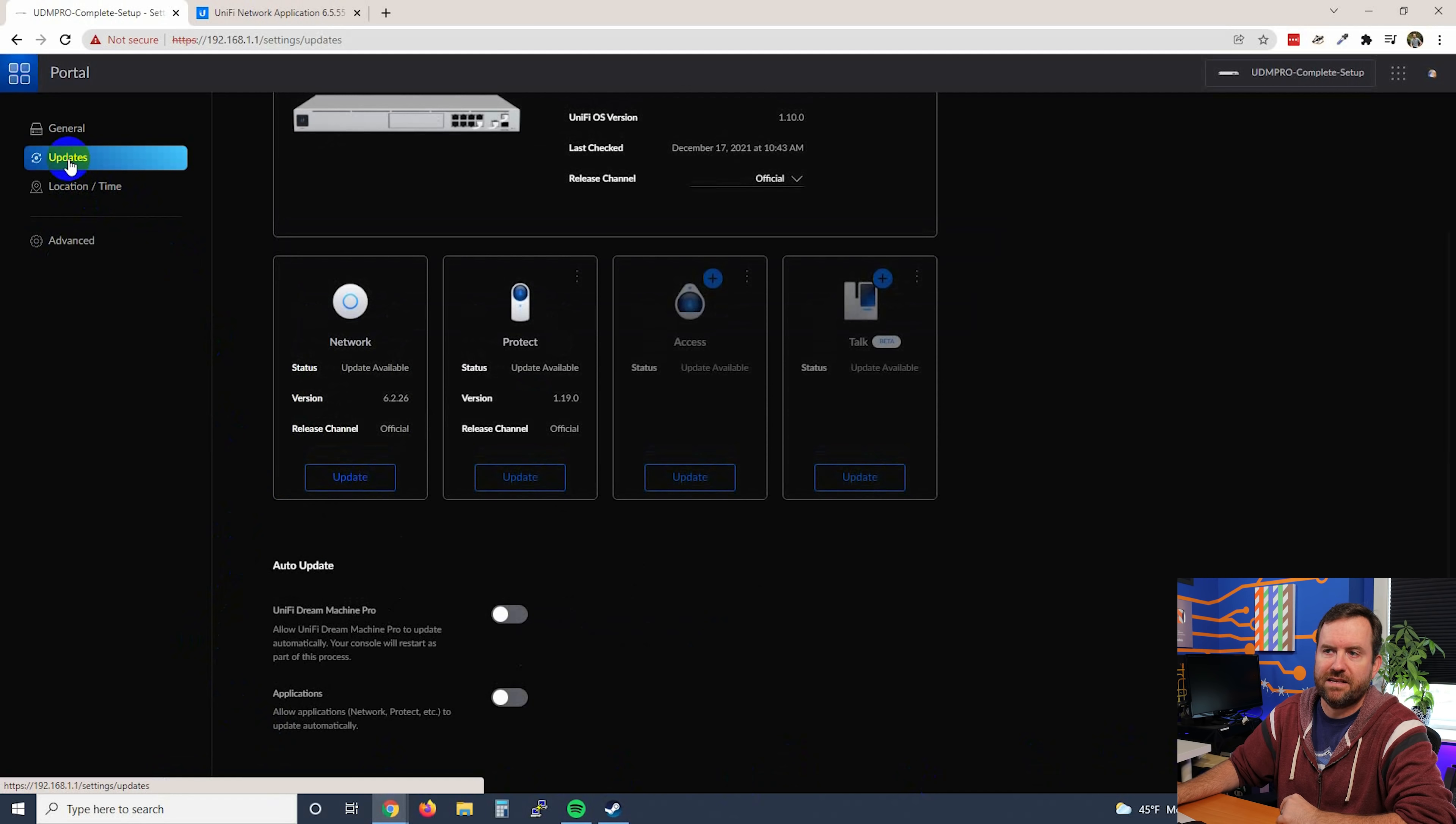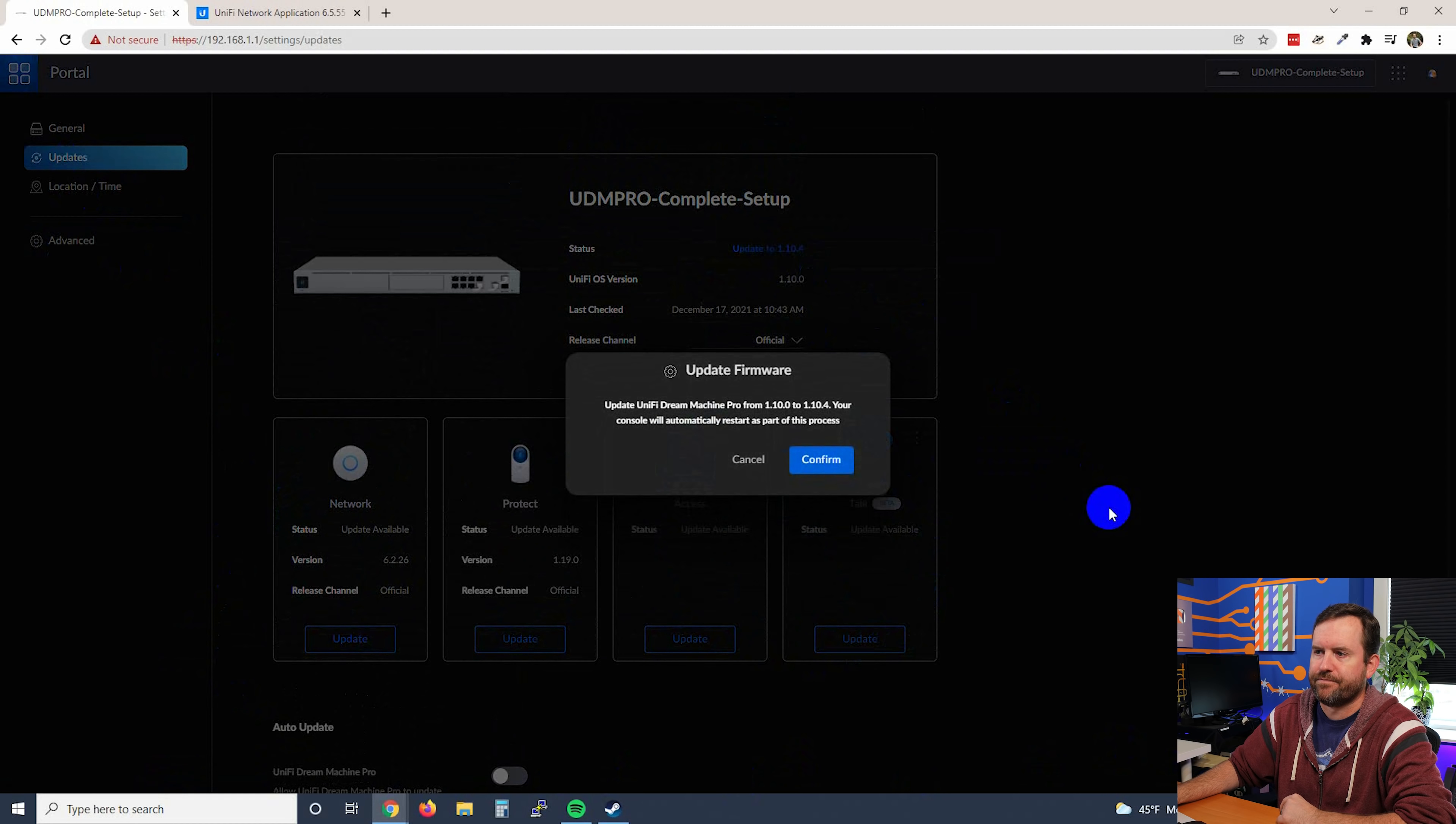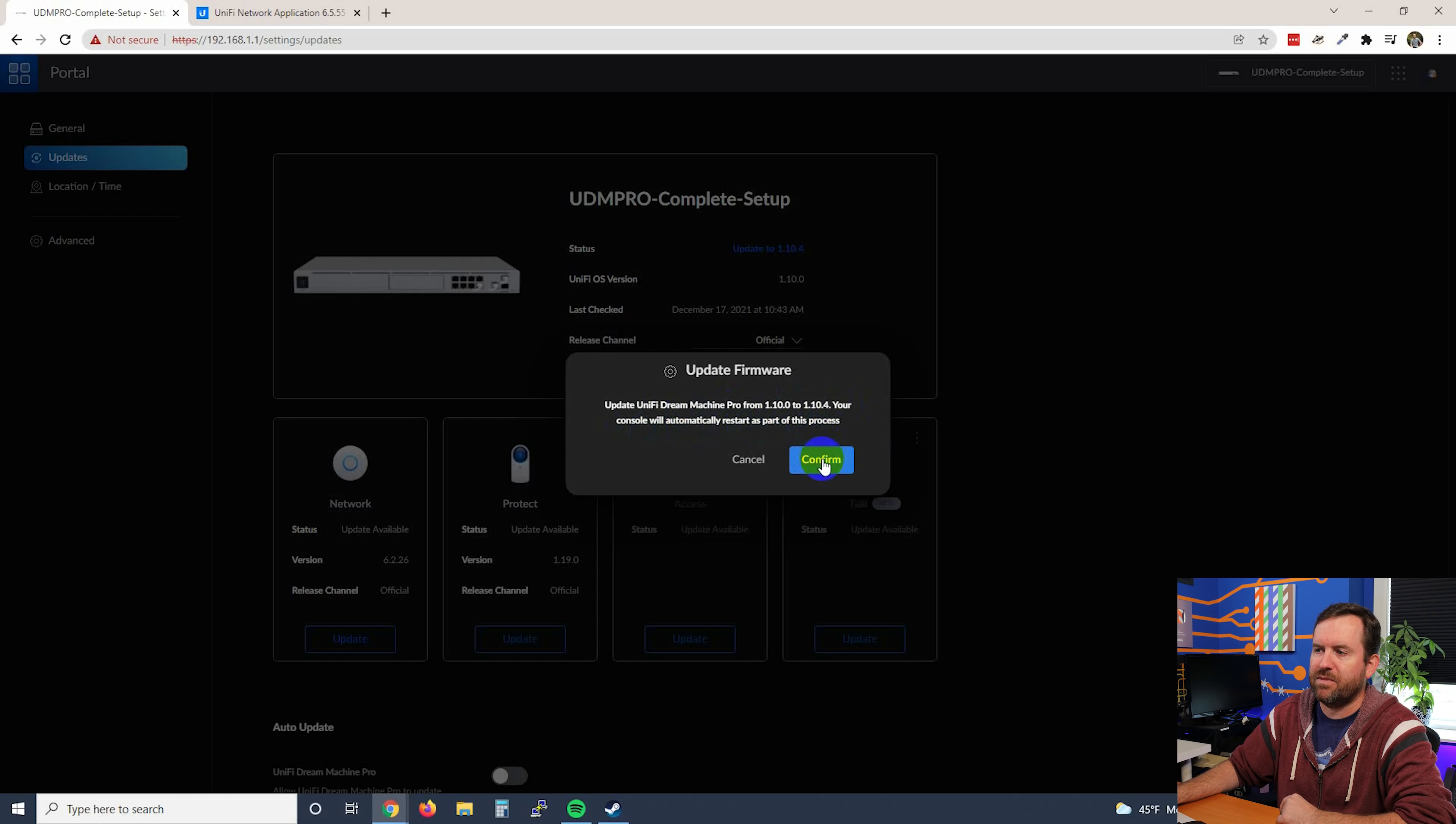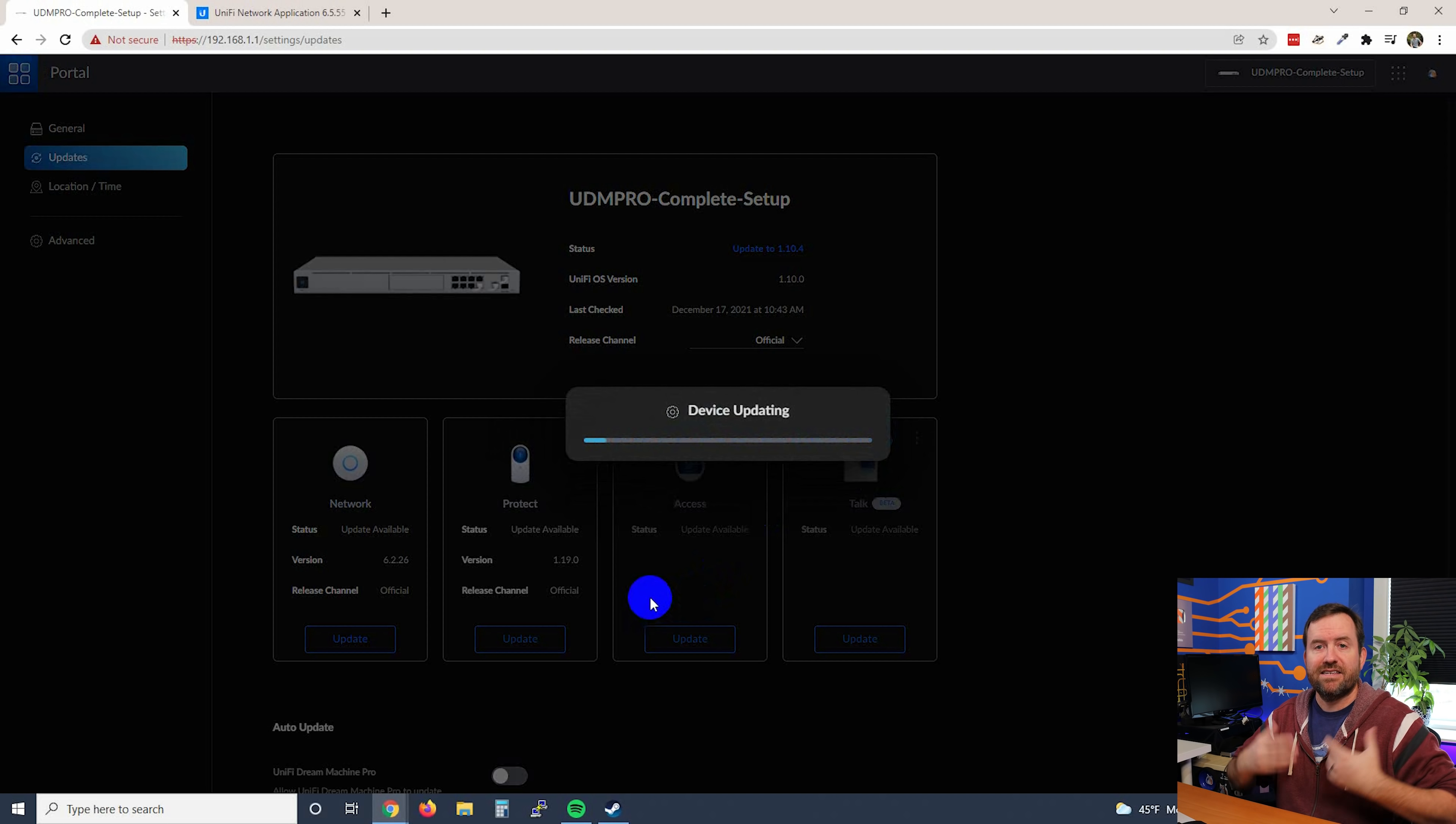Now we can click on Updates again in the upper left, and I'm going to click on Update to 1.10.4. Update Unify Dream Machine Pro from 1.10.0 to 1.10.4. Your console will automatically restart as part of this process. I'm going to say Confirm, and it says Device is Updating.